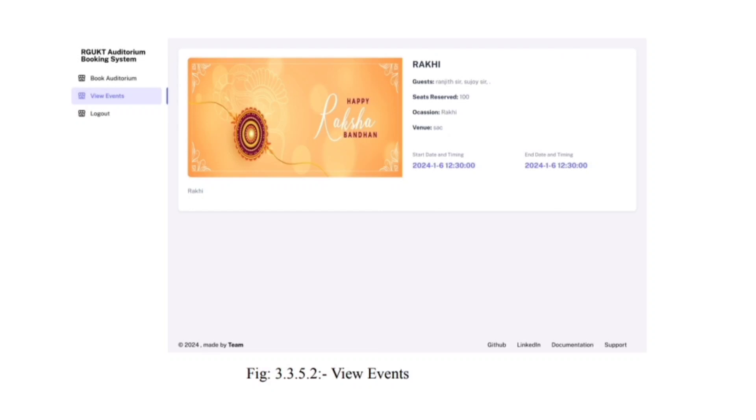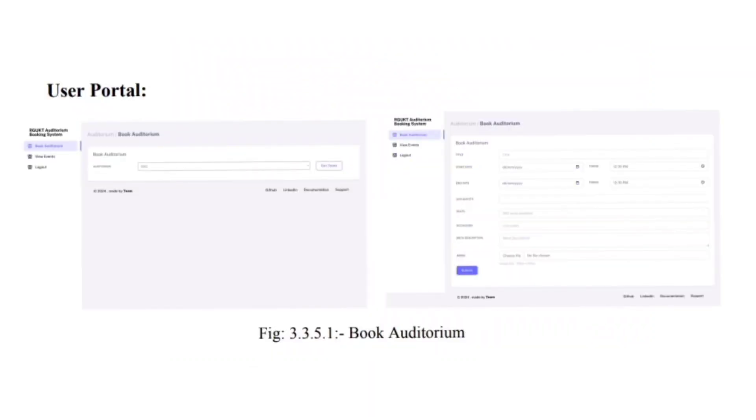In book auditorium, the user will select a particular auditorium and fill a form which contains event details like event title, start date with timing, end date with timing, add guests, seats, occasion, meta description of event.